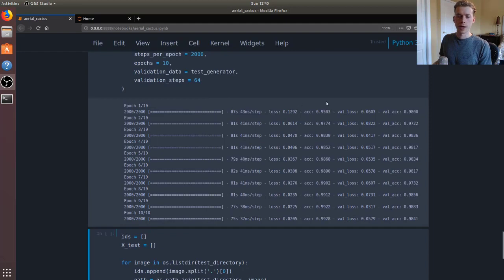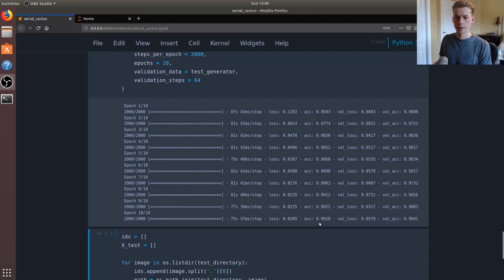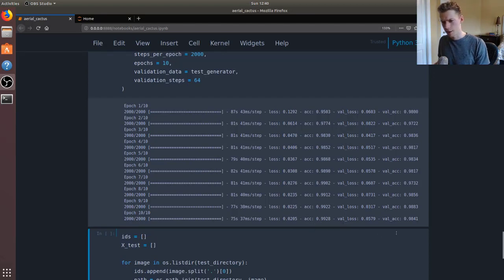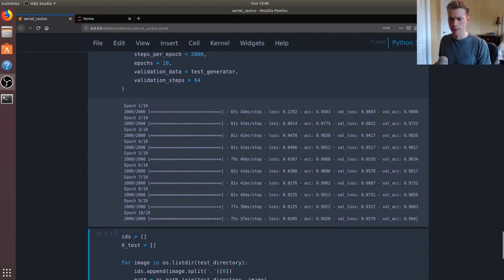We're back. As you can see, we ended up finishing with 99% accuracy on the training set and then roughly 98% accuracy on the validation set.